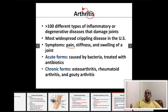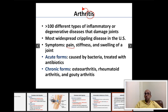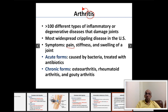There are acute and chronic forms of arthritis. Acute arthritis has a sudden onset — you were fine yesterday and suddenly developed joint inflammation. Most acute arthritis is caused by bacterial infection, and is usually treated with antibiotics.